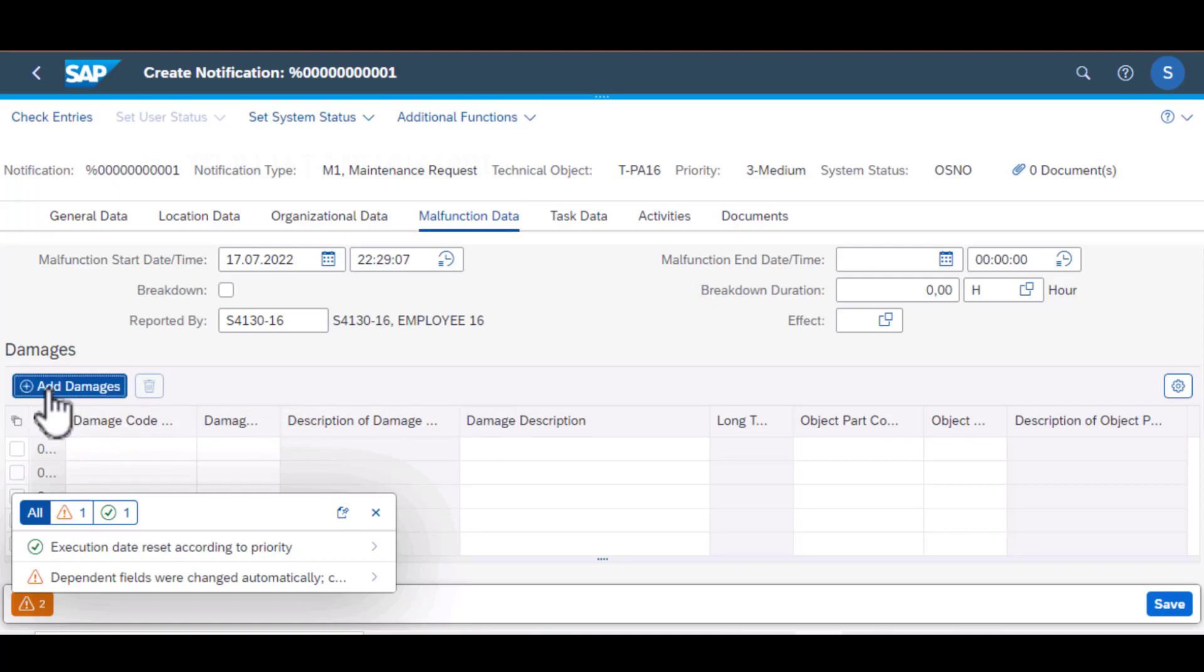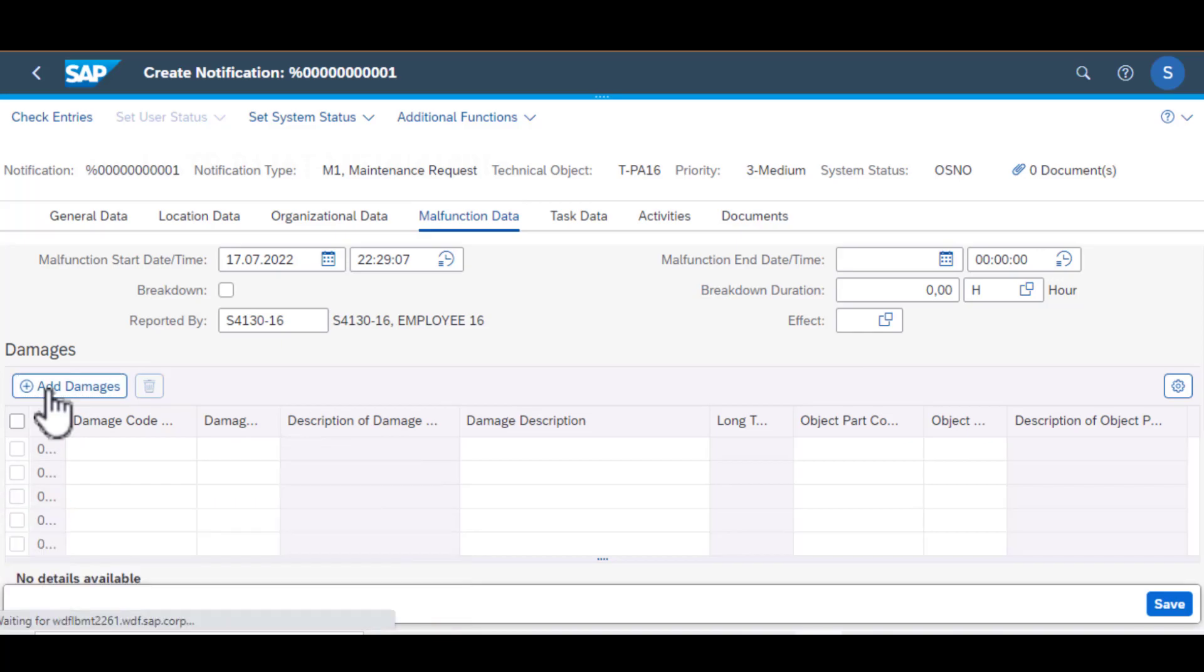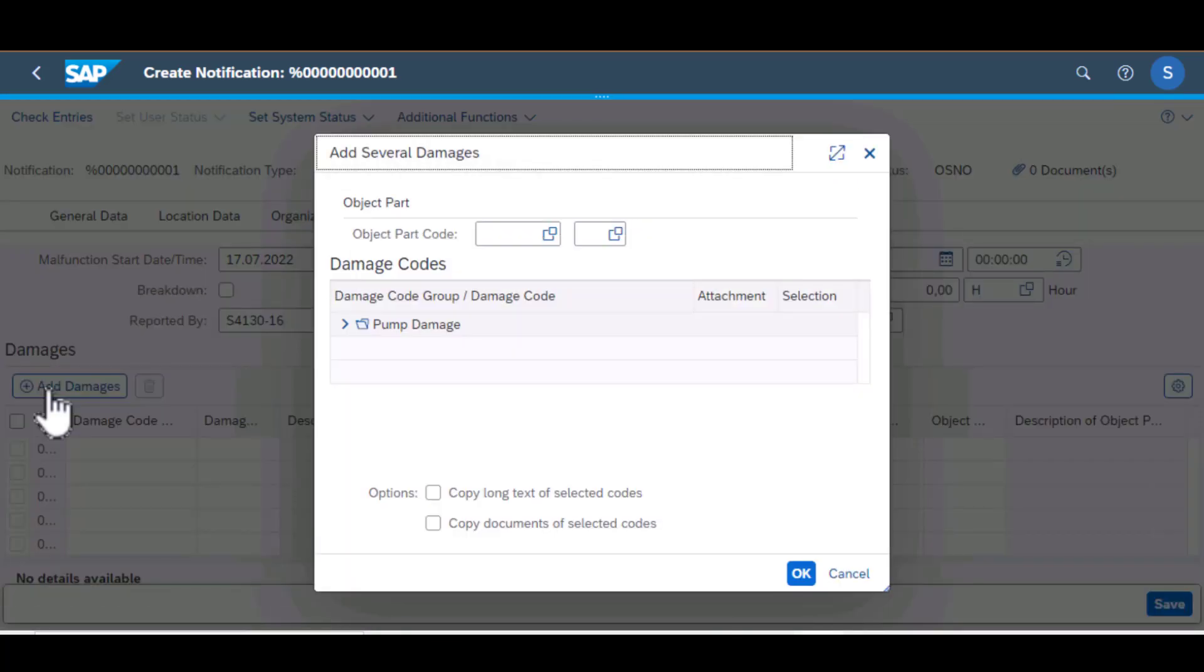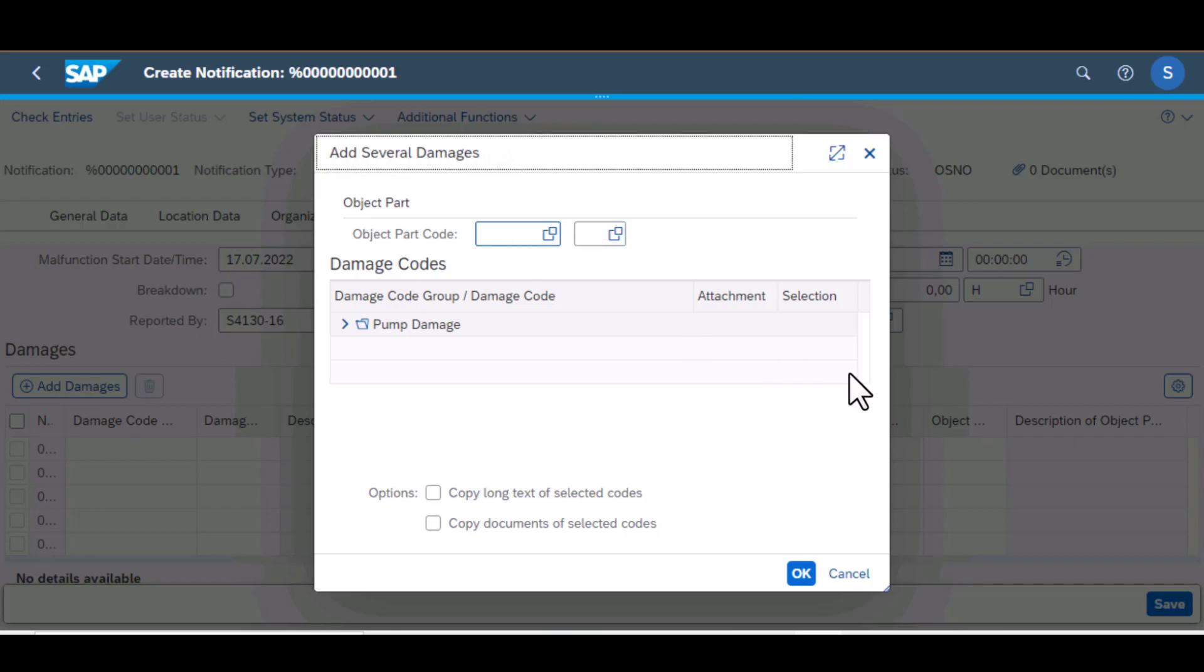So you can look up those videos to see more about that. So damage code, if you're going to add a new damage code, this is a screen where you add your damage codes. So one of the things that you need to select here is the object code.